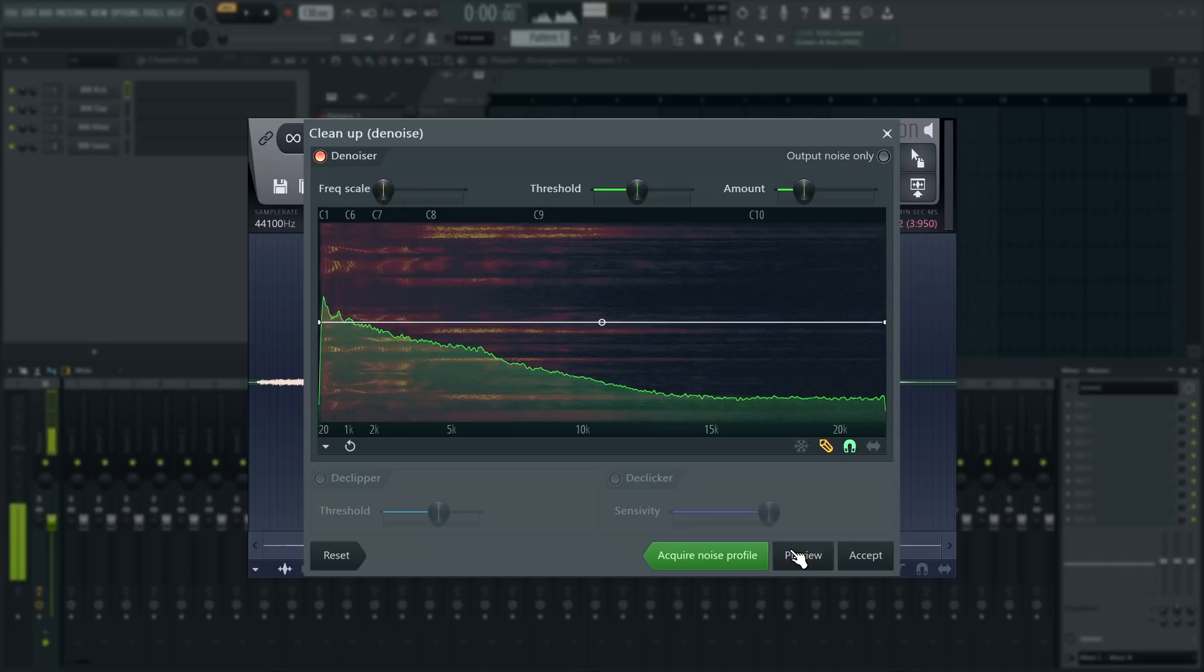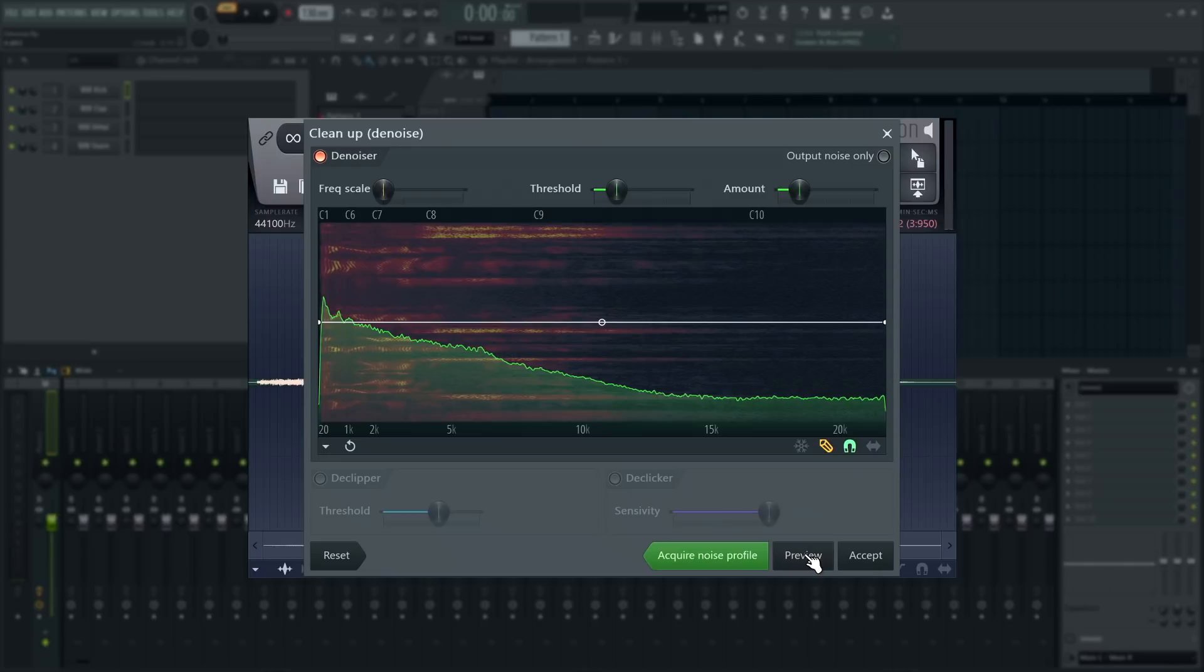This is quite loud. I'm having to speak up to even hear myself. Once you're happy with the noise reduction, click accept. Make sure you turn off output noise only, otherwise you will be left with the noise only.